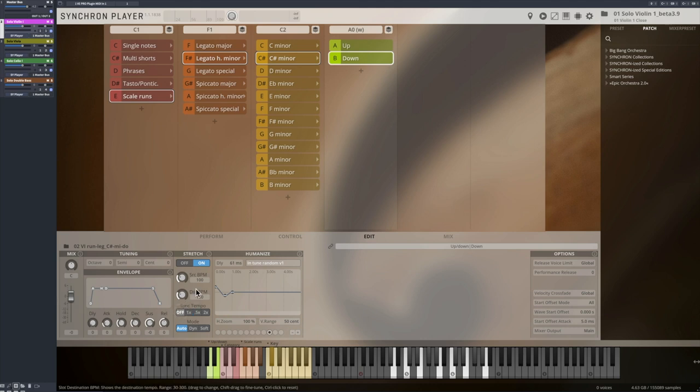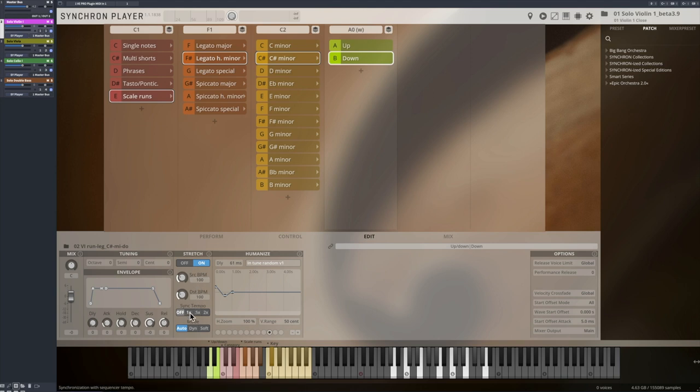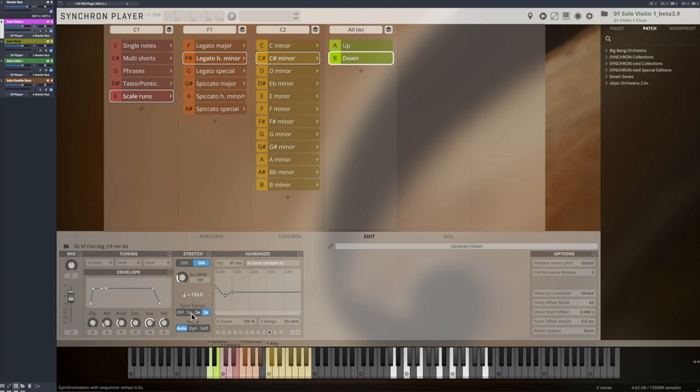Usually, these runs were recorded at a tempo of 100 BPM with 32nd notes. So depending on the tempo of your piece, you can set the tempo as it is, or interpret it as half time or double time.